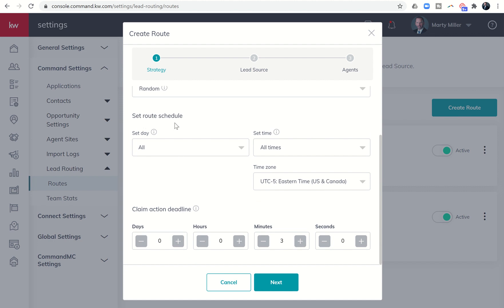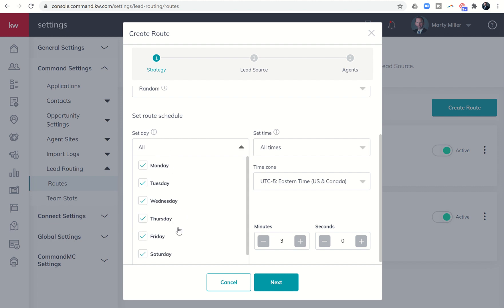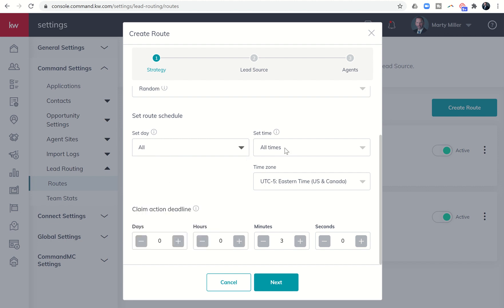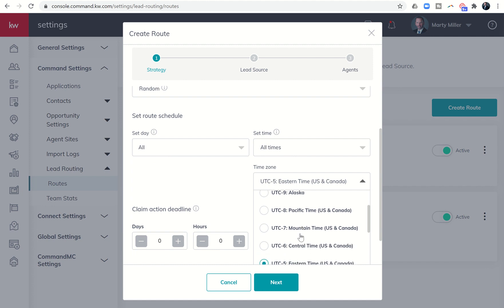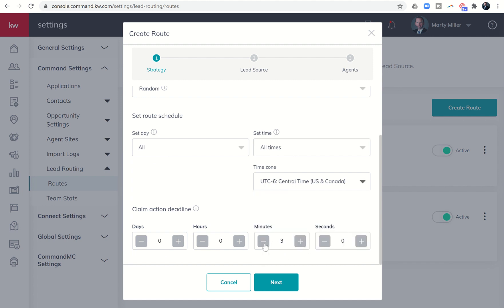So first of all, here is when the route is going to run. So you could set up routes to run differently during the week or on the weekends, during the day and during the evening. You can build out a series of routes, but you can see right now defaults to all days and all times. I'm actually in central standard time. So I'm going to go ahead and change that just so that's clear and simple.